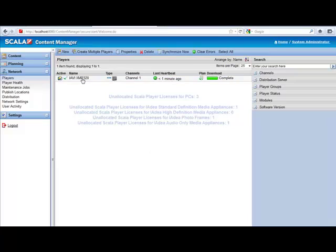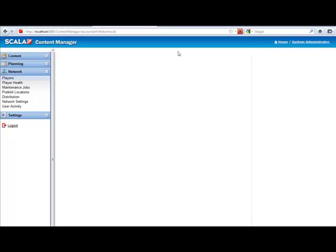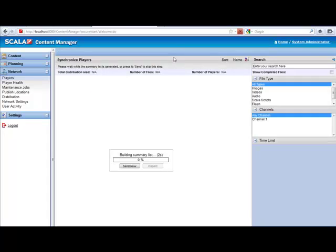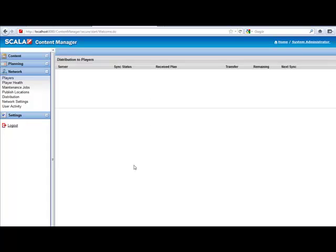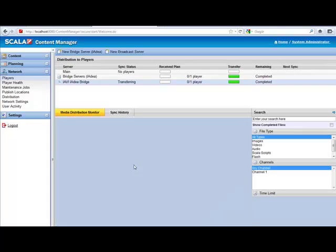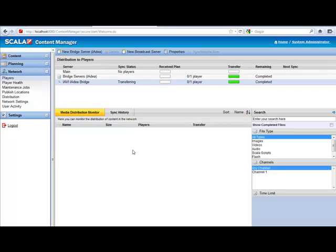Simply click on the player. Click on Synchronize Now. You can see it's building a summary list, and click Send Now. And transferring to player. That's all there is to it.